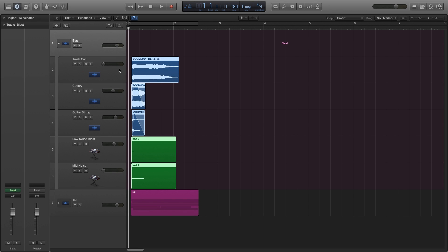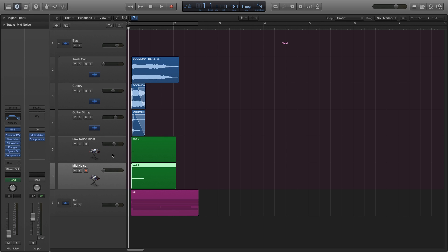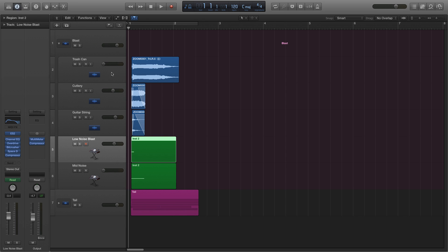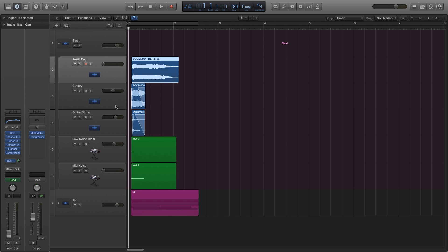As you can see, I've got three recorded samples and also two MIDI regions. I'm going to start with the three things I recorded first. The first thing I've recorded is a trash can. What I did is I took a metal dustbin lid and basically just dropped it onto the rest of the dustbin.